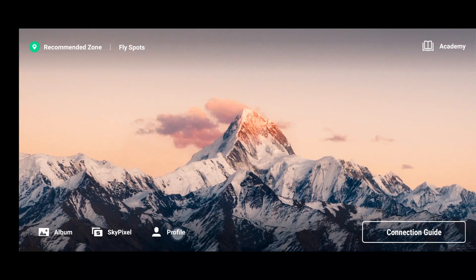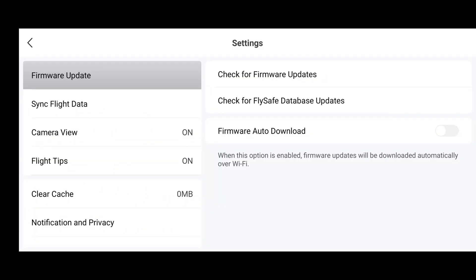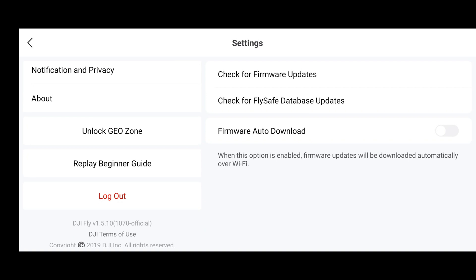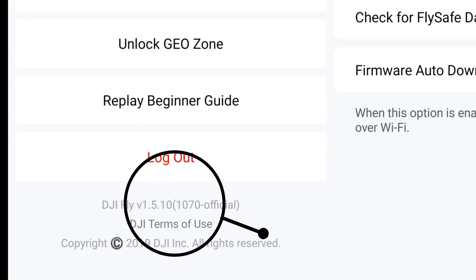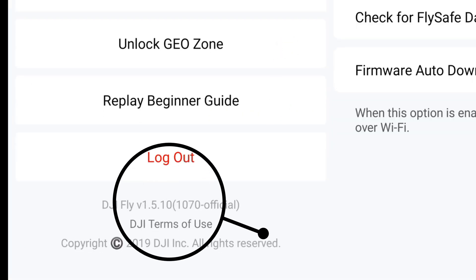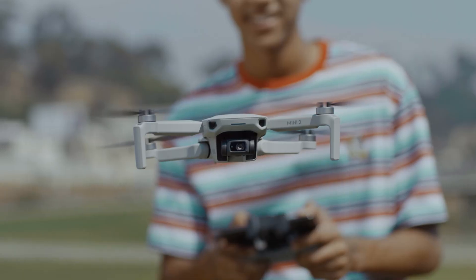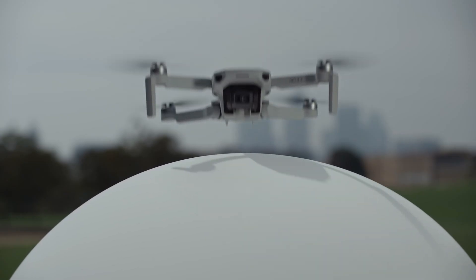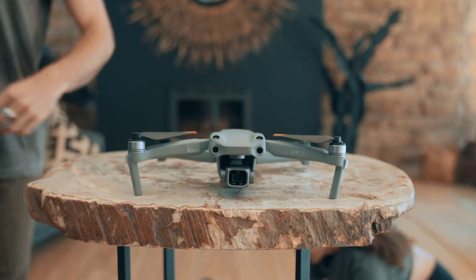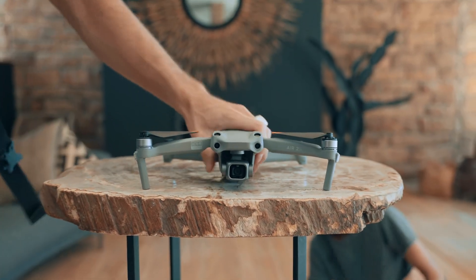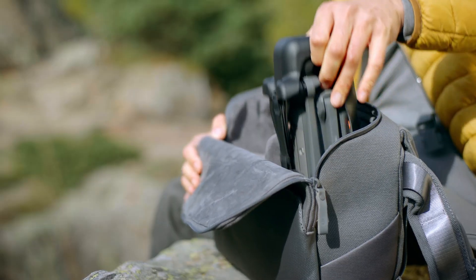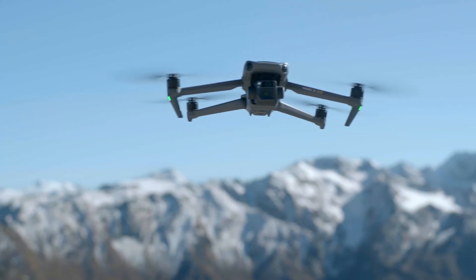DJI have given us version 1.5.10 of the DJI Fly app. This app covers a great number of DJI drones including the DJI Mini SE, Mavic Air, Air 2S, Mavic Mini, Mini 2, and the Mavic 3 — quite a lot of drones to run on one app.